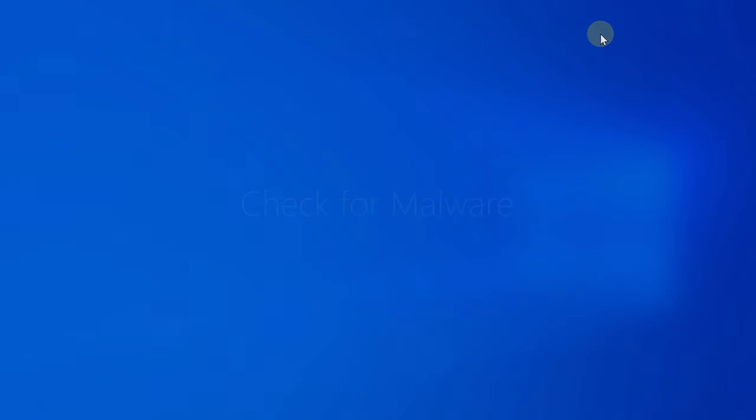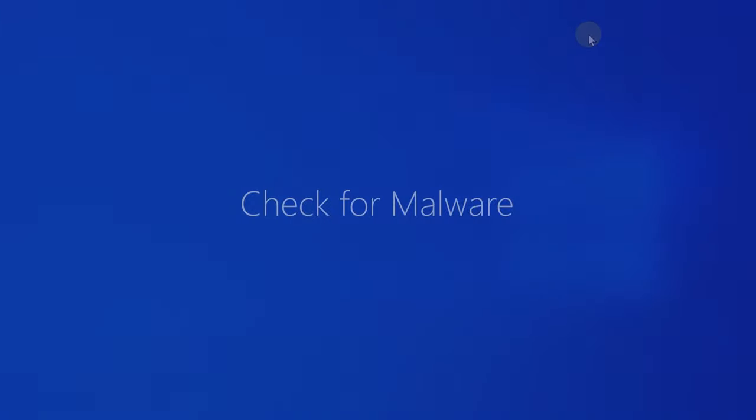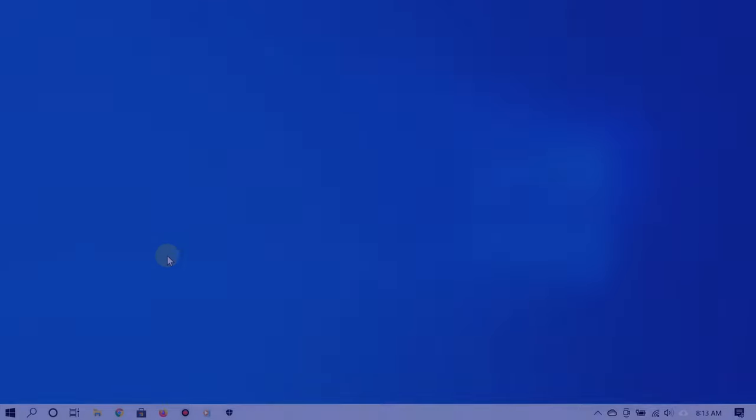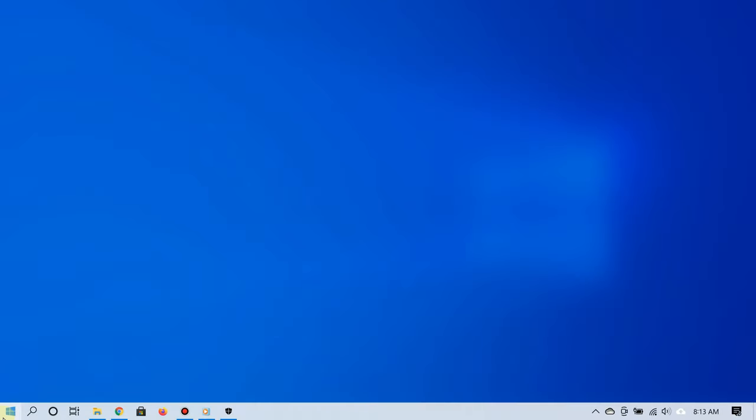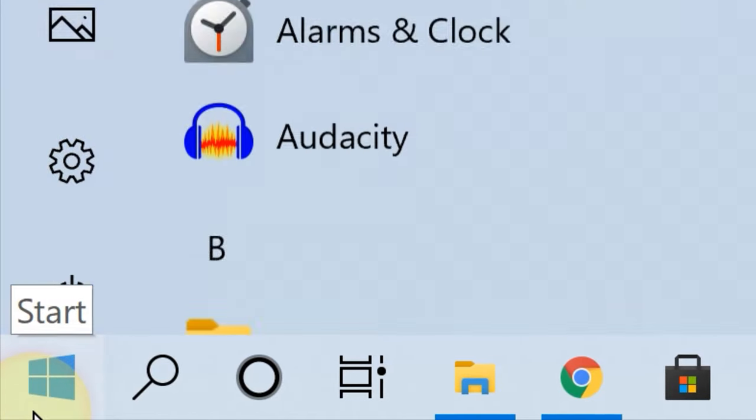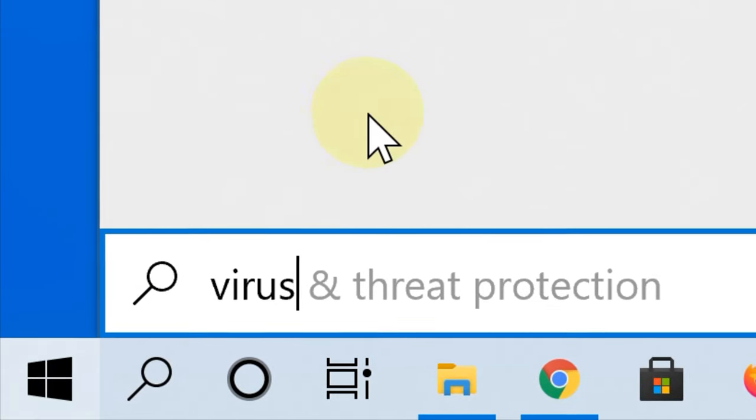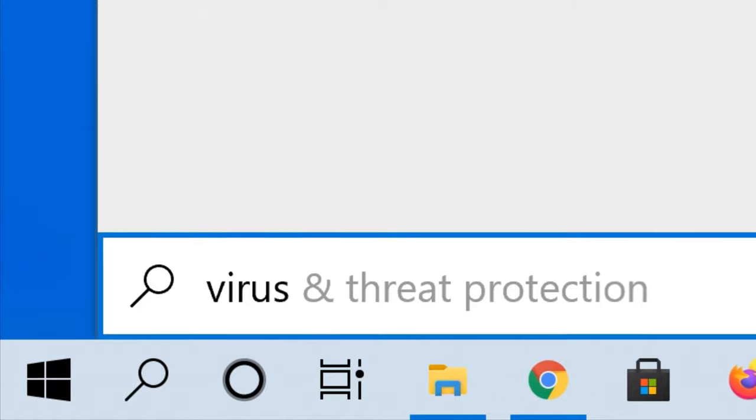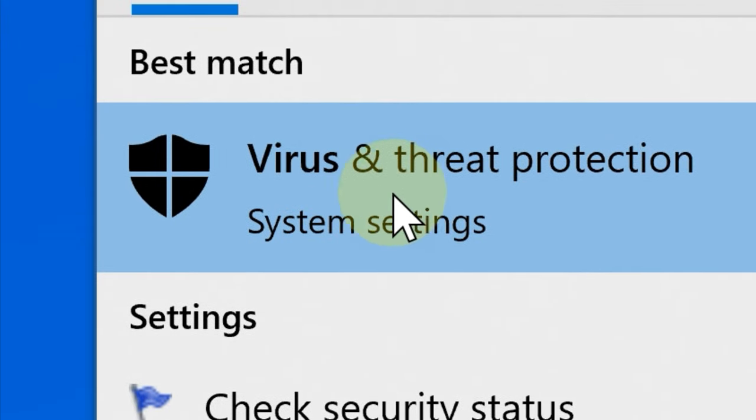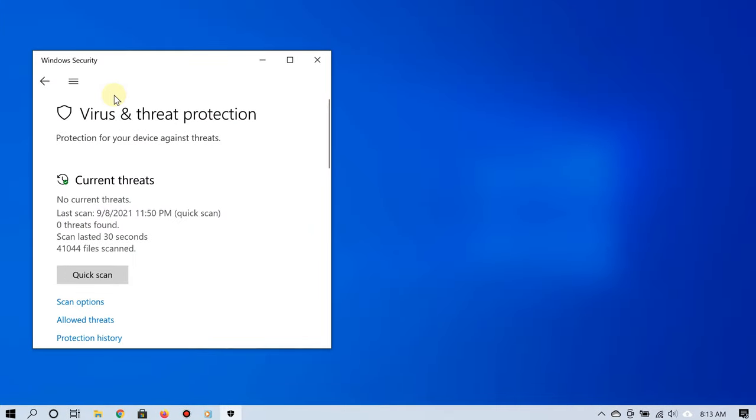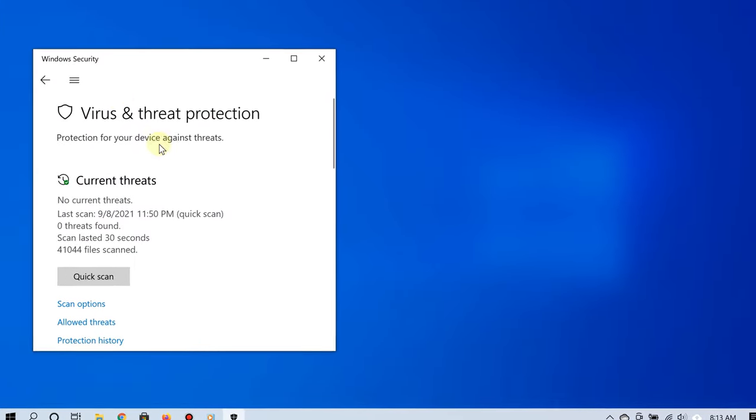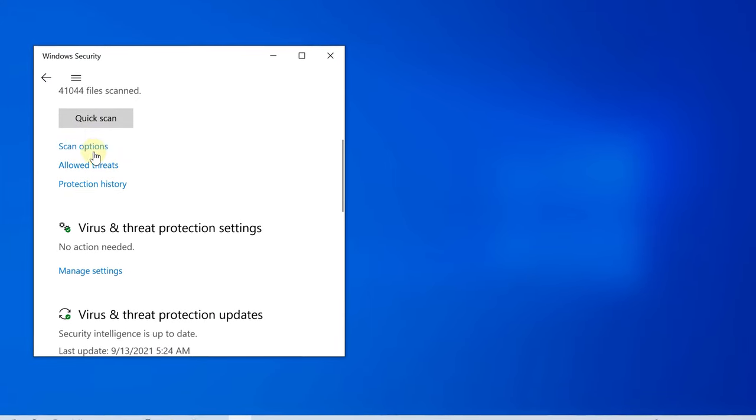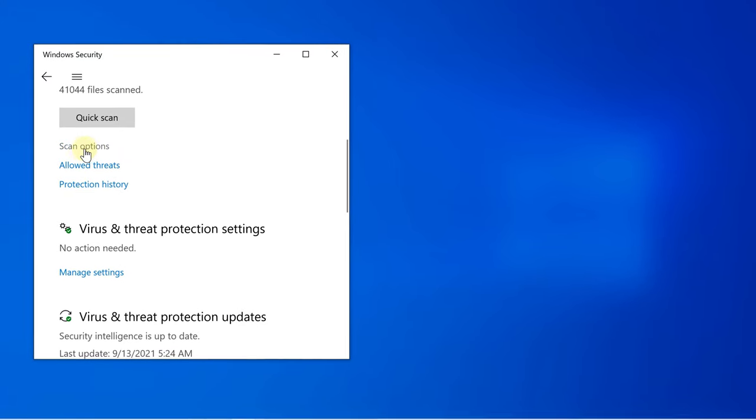All right, the third way to fix the high CPU usage problem on Windows 10 is by scanning for malware and viruses. To do that, all you have to do is click Start and then type 'virus.' Now from the search result, select Virus & Threat Protection. As you can see, you can do a quick scan.